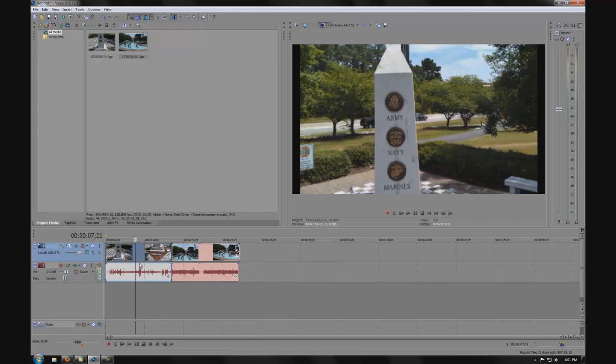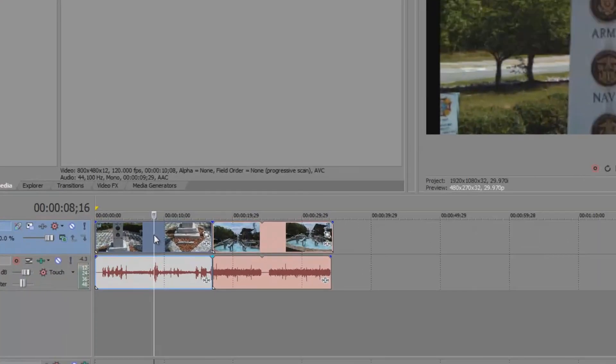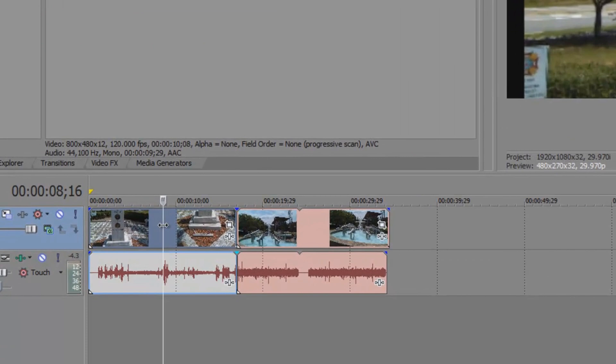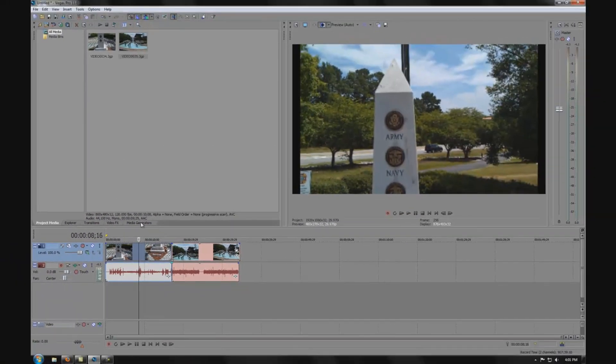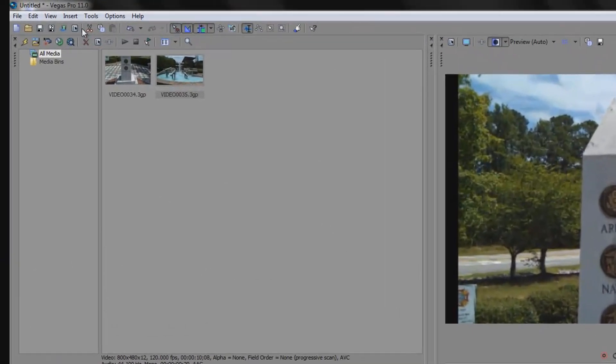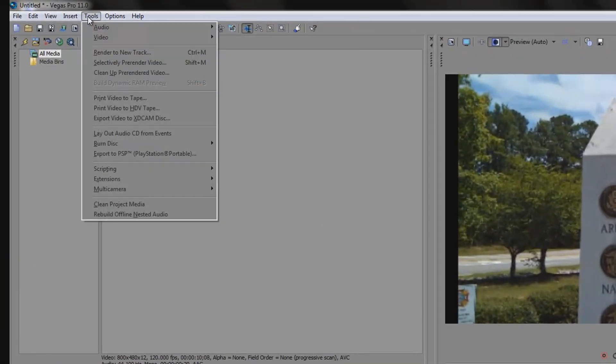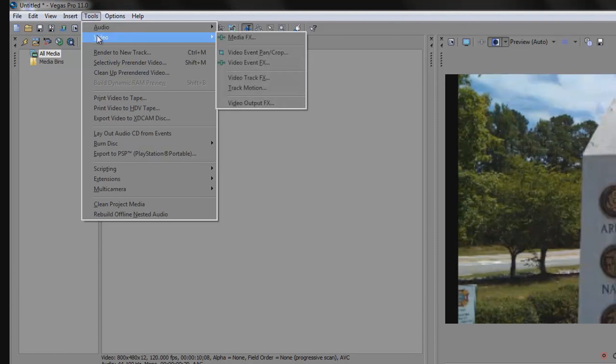Let's begin by selecting the section of video we want to edit from the timeline. We are going to go to Tools, Video, and MediaFX.